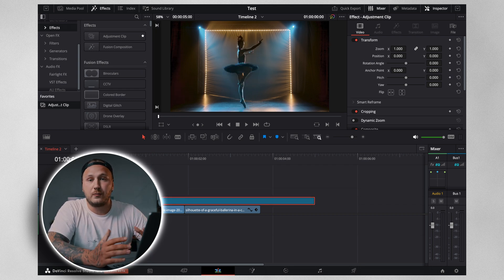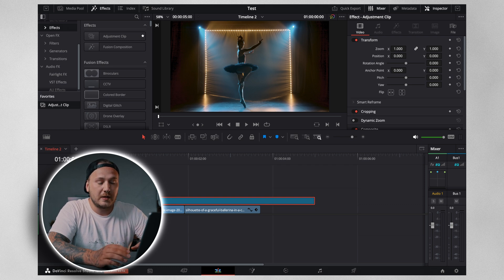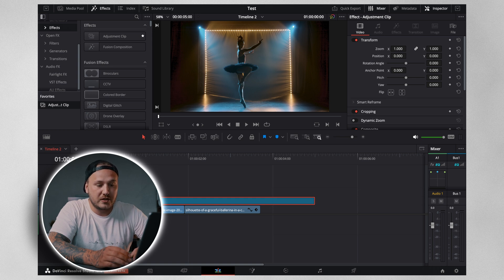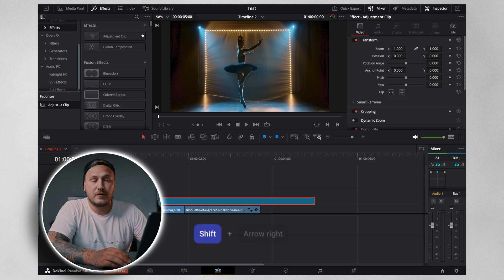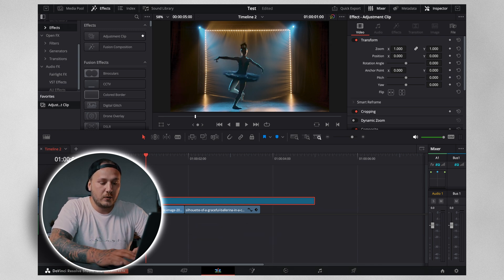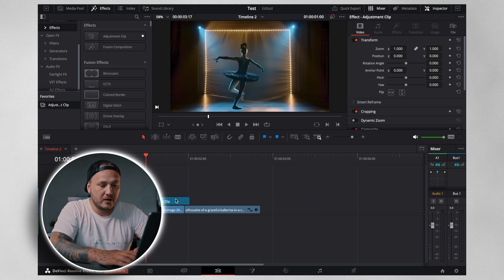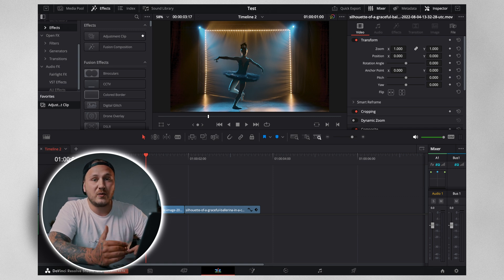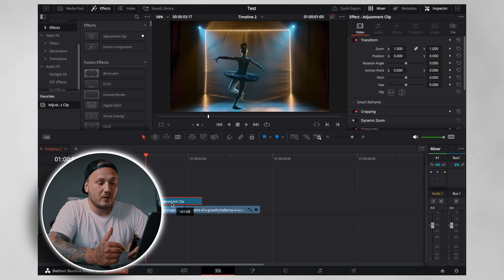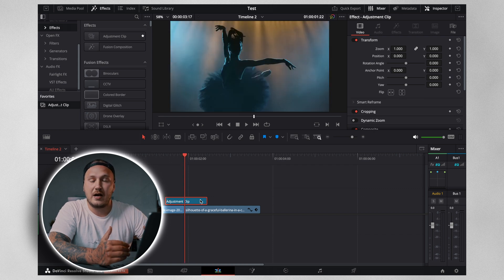The length of the adjustment clip will determine the final length of the transition. By default it's five seconds long, which is way too long, so I'm going to keep it to one second. Come to the start of the adjustment clip, hold Shift on your keyboard, press the right arrow key to jump forward exactly one second, then shrink it down to the playhead or use a keyboard shortcut to cut and delete the end. Then place the adjustment clip right over where the cut is going to happen with equal frames on the left side as on the right side.